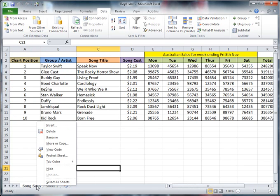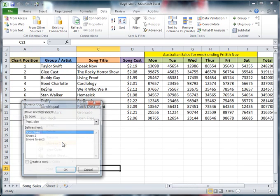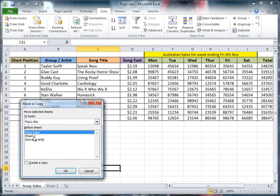So I'm going to come down to song sales, right click, and I'm going to choose move or copy. And on here, I'm going to decide that song sales is the thing selected. I want to create a copy of it. I'm going to say okay.